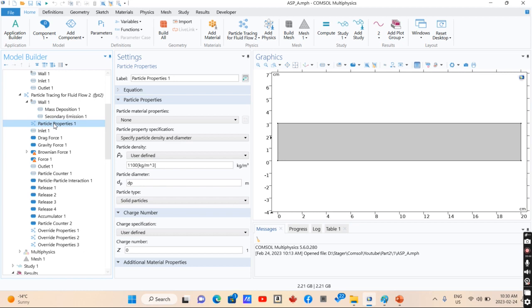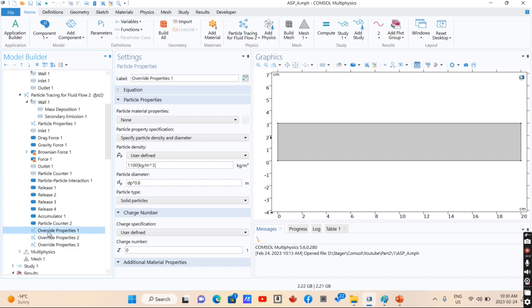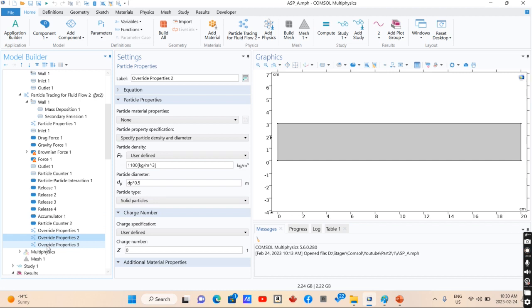So we have particle properties. We have different particles with different particle size and density. In this case, if we want to define particles with different dimensions, we need to define different particle properties. So we define different particle properties where the particle sizes are different. You can see that we change and multiply by a constant number for changing the particle size.